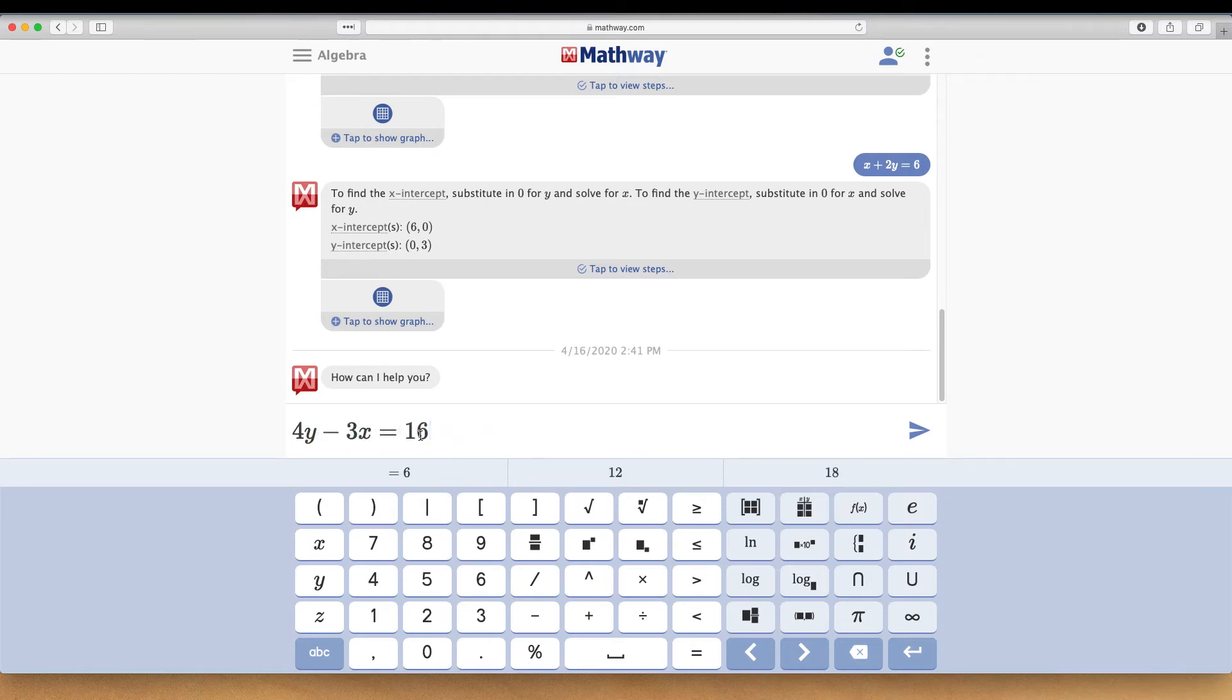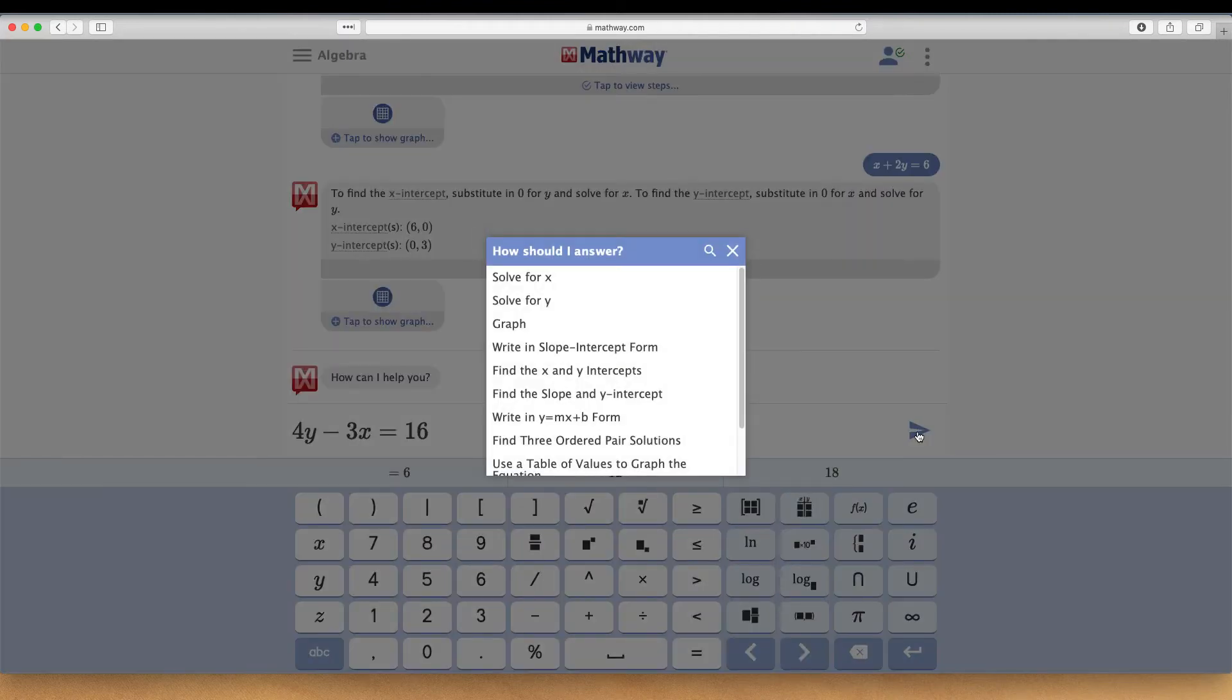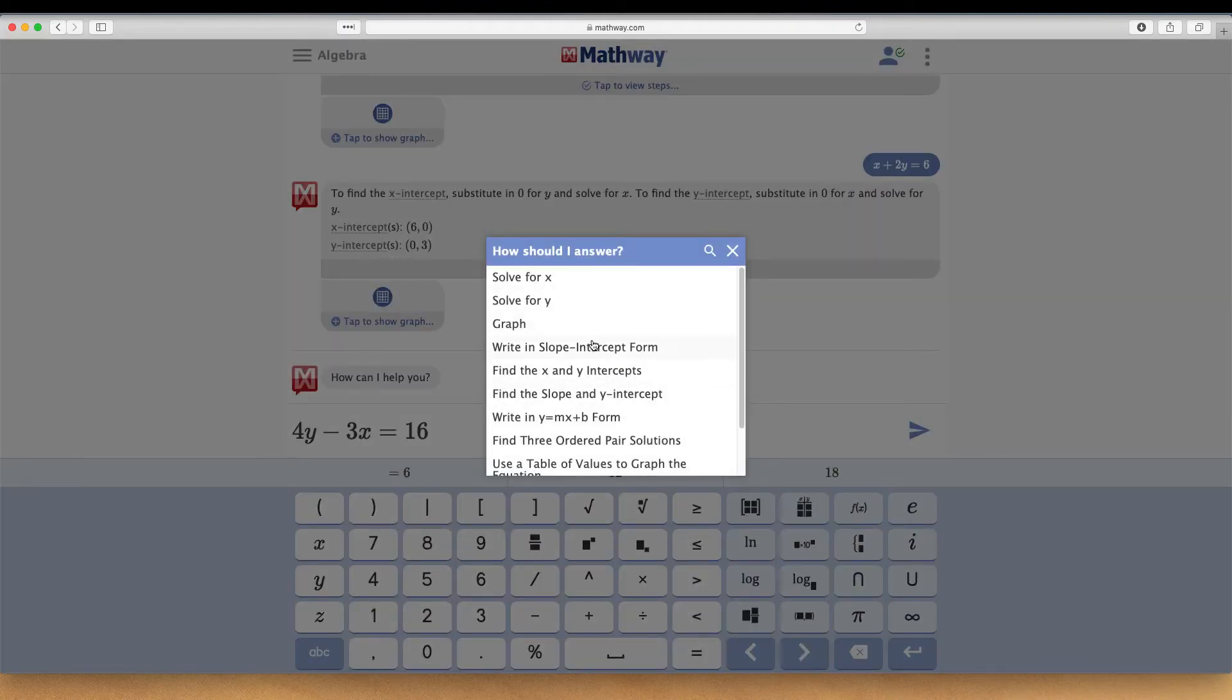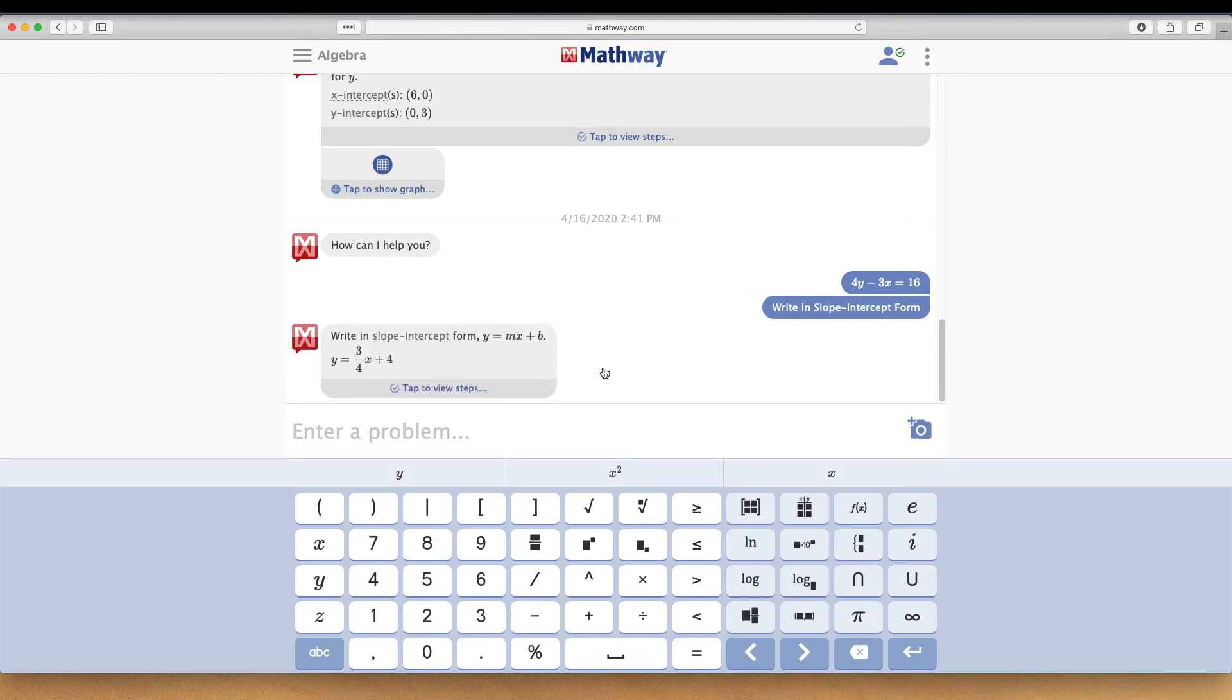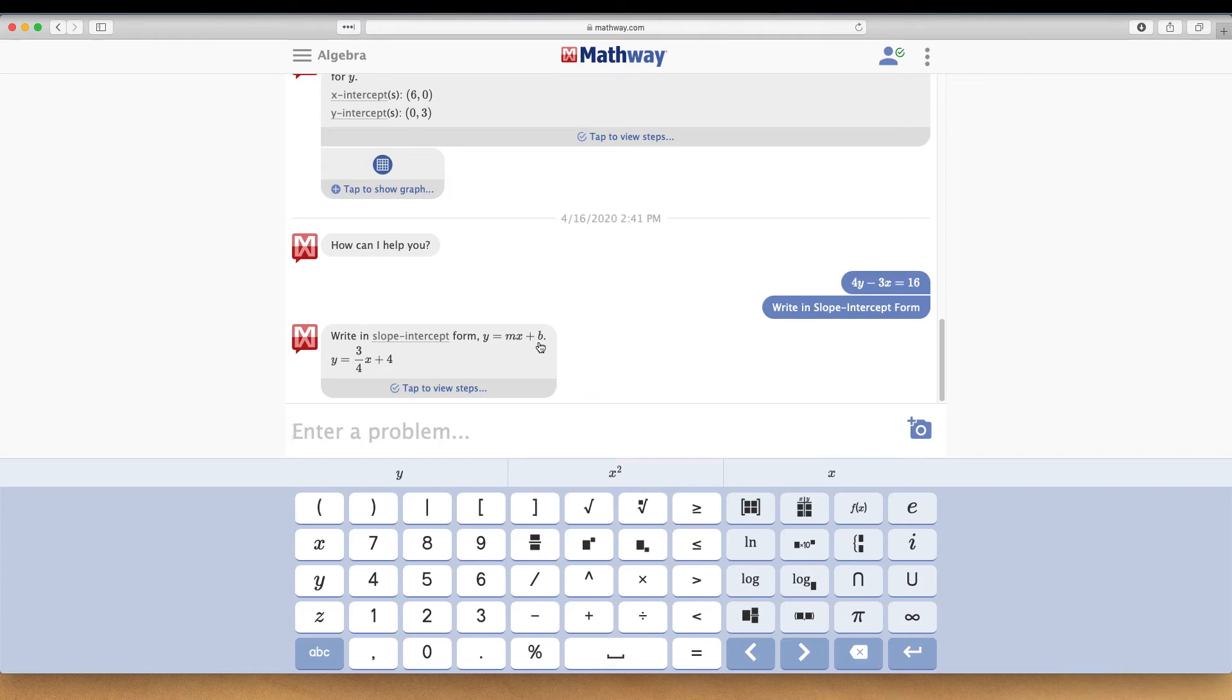You plug in your equation, then click send like you're sending a message, and it asks how should I answer you? I'll say write this in slope intercept form, and it comes back and says Y equals 3/4 X plus 4, following the Y equals MX plus B format.